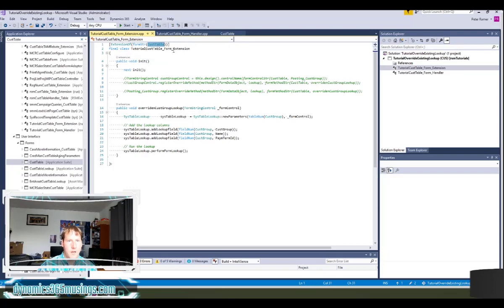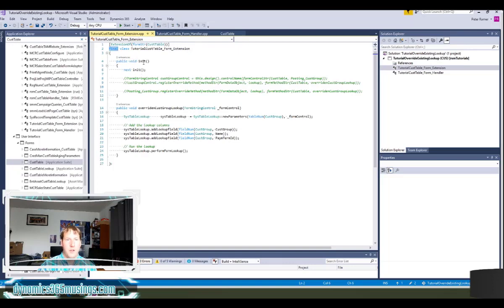So in this case I named it underscore extension at the end and I also use the keyword final. The next thing we need is really two methods: we're going to add an init method and a method for our lookup.